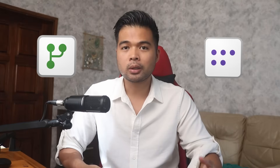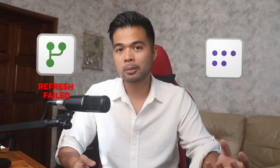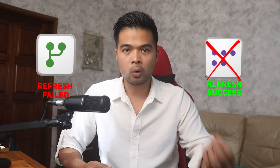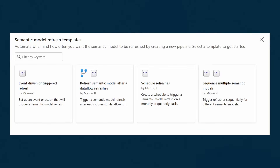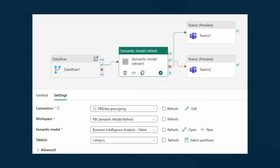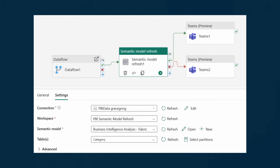The problem with staggered refreshes is there's no dependency between them. If the data flow fails, the semantic model will still refresh and show old data. With the new data pipeline updates, you can now set up refreshes to happen sequentially so that when your data flow finishes, the semantic model refresh is triggered straight away. There are also refresh templates for the most common scenarios. You can add and modify other nodes, like adding notifications on success or failure — previously you could only get email notifications when a refresh fails. Now you can trigger events on success or failure, and the node-based system makes it easy to set up with no coding required.